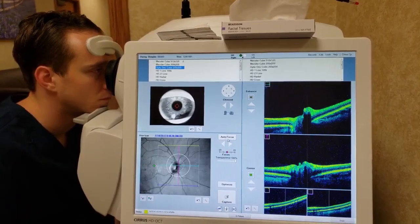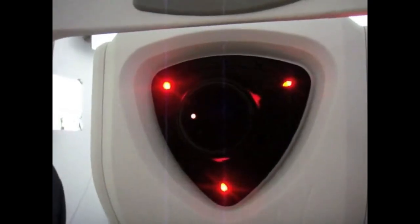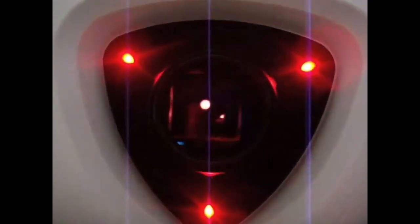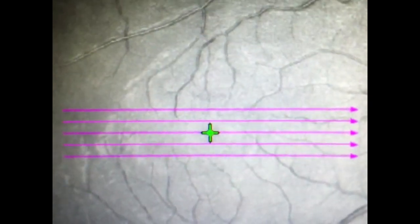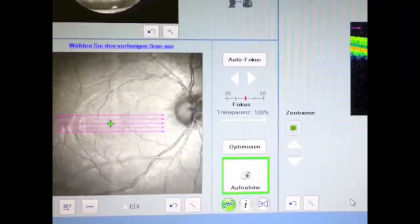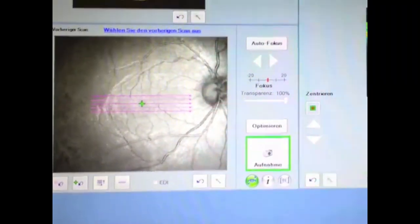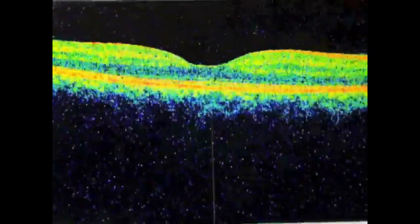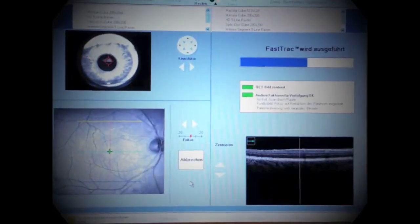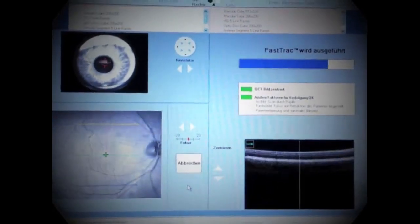Since then, OCT with micrometer resolution and cross-sectional imaging capabilities has become a prominent biomedical imaging technique that has continually improved in technical performance and range of applications. The improvement in image acquisition rate is particularly spectacular, starting with the original 0.8 Hz axial scan repetition rate to the current commercial clinical OCT systems operating at several hundred kHz and laboratory prototypes at multiple MHz.